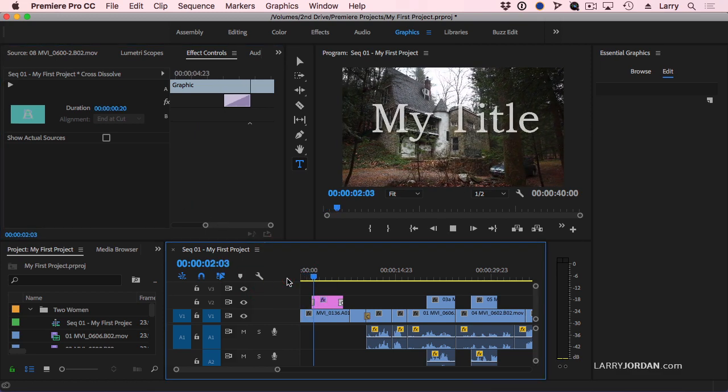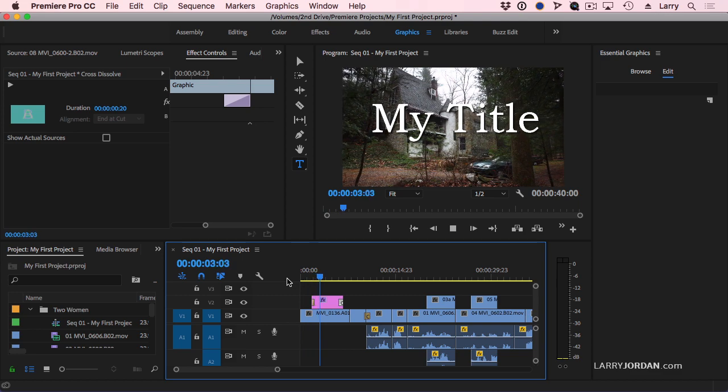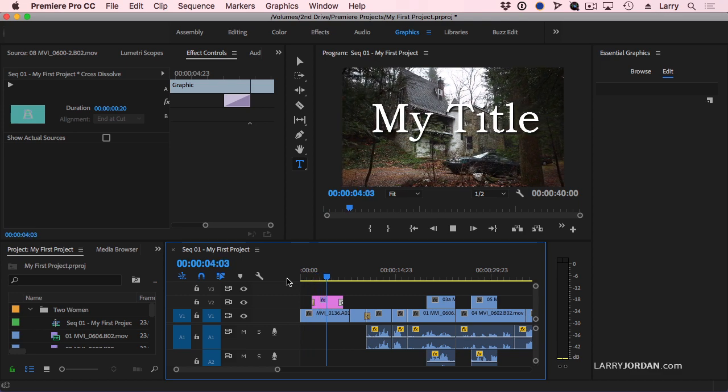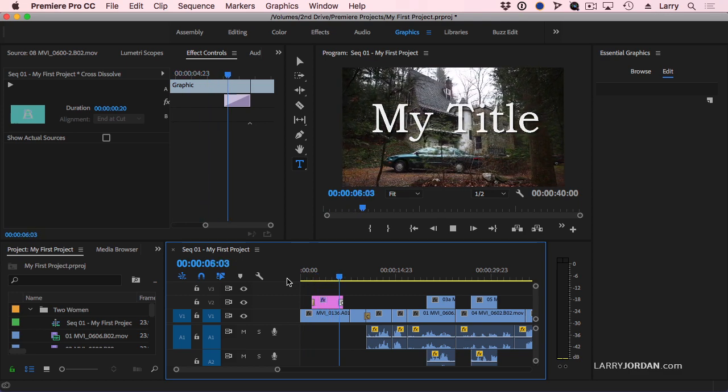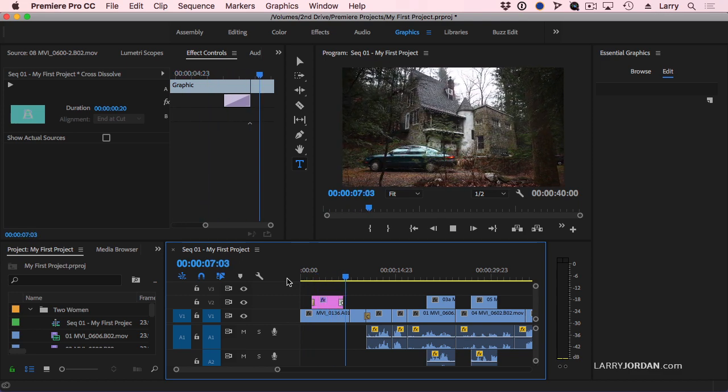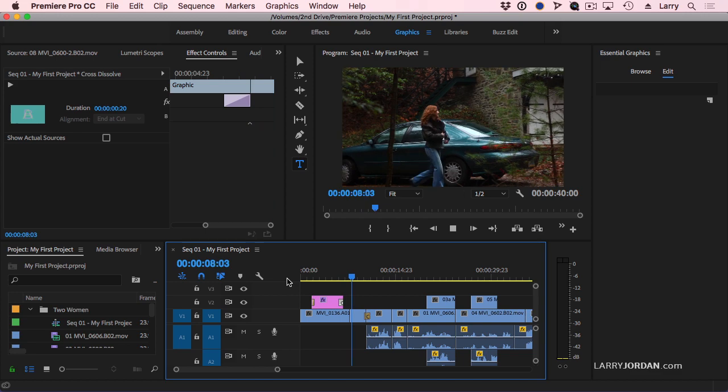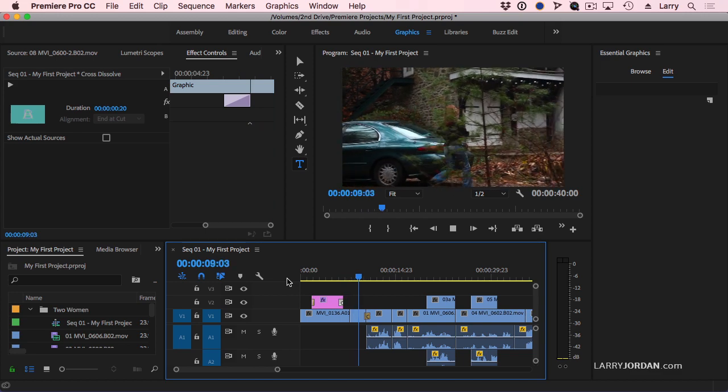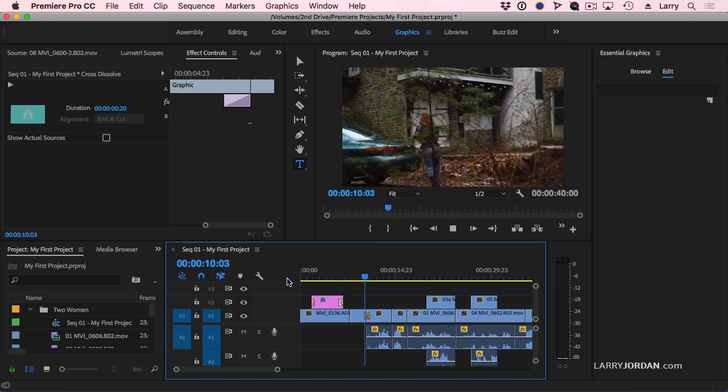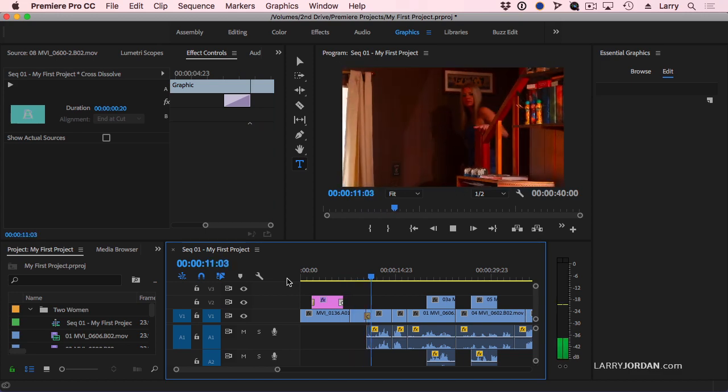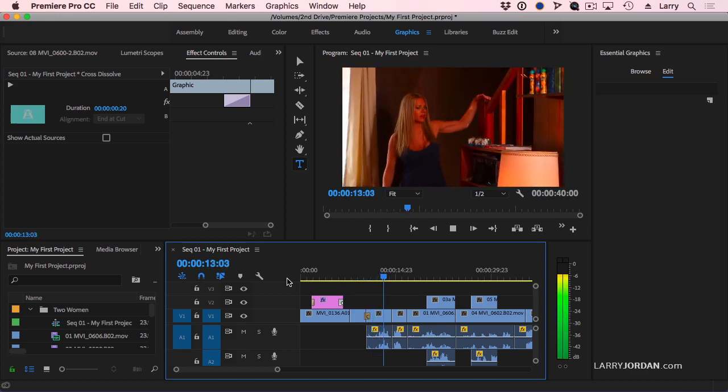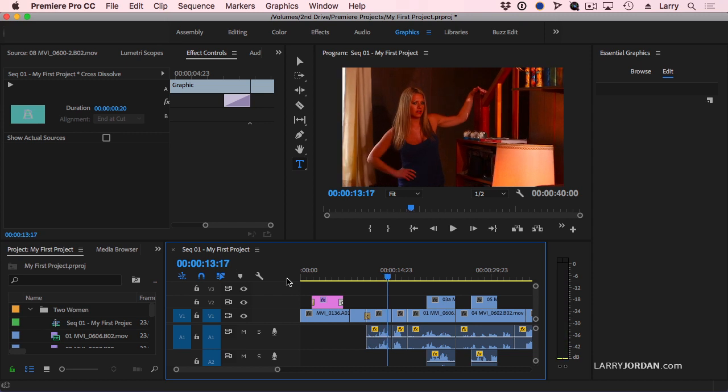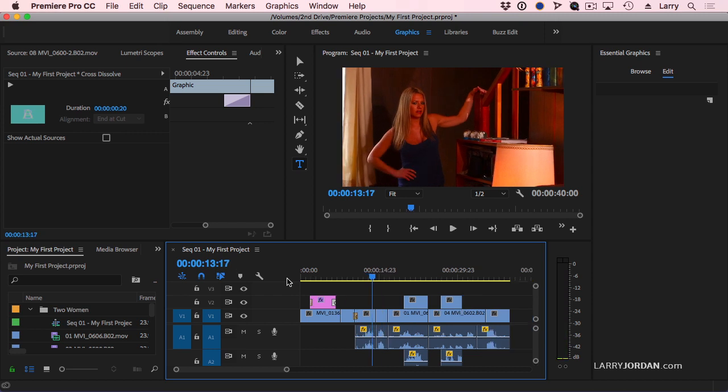And now we have our title come in. Easily readable. Car doesn't hit it. Fades out. Girl gets out of the car. Walks toward the house. We dissolve inside the house. And our story is underway.